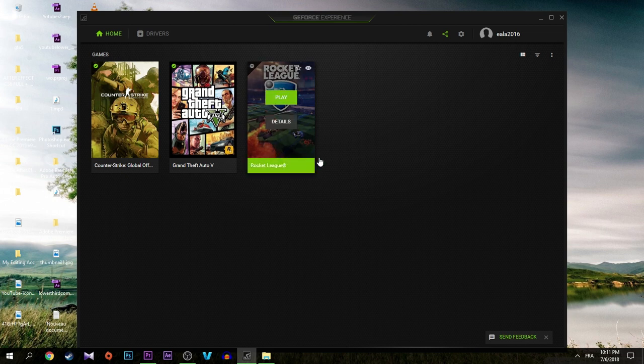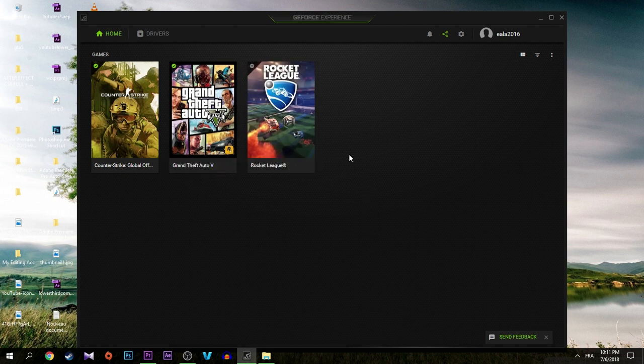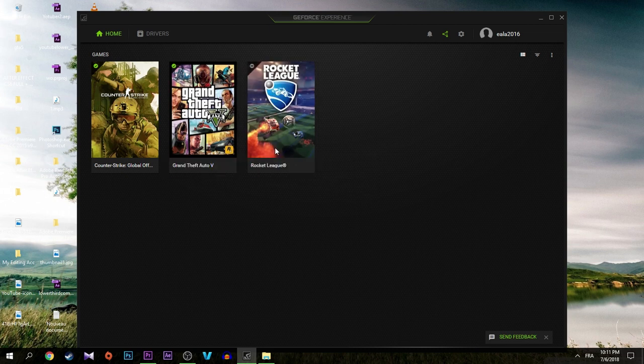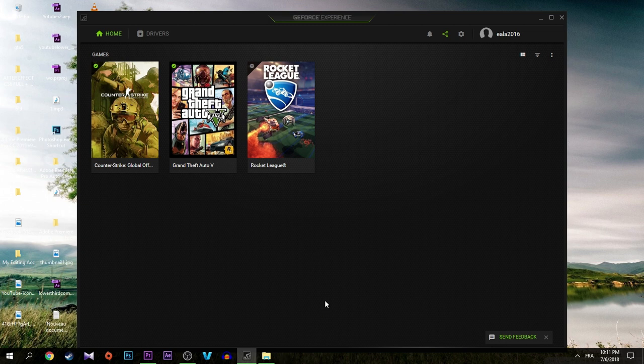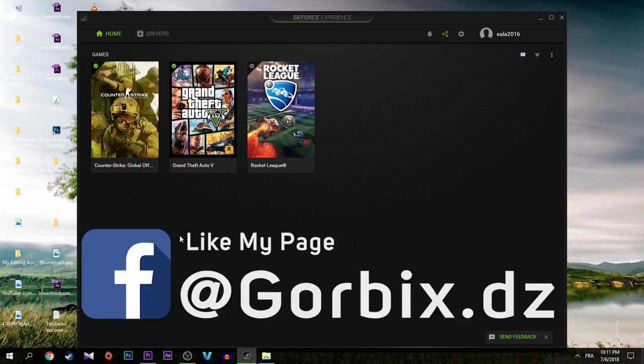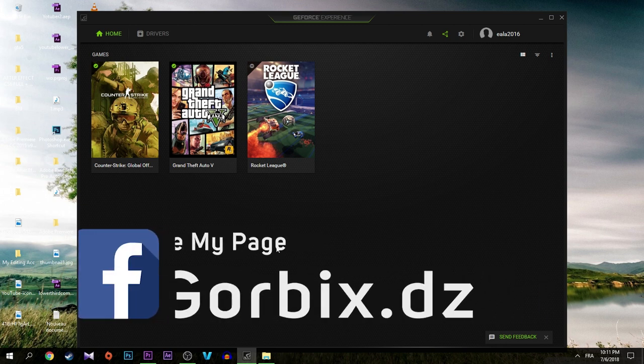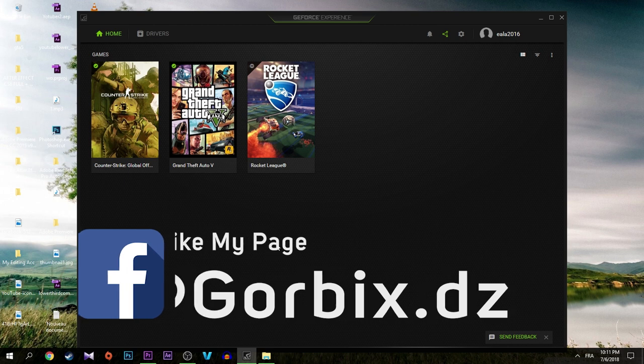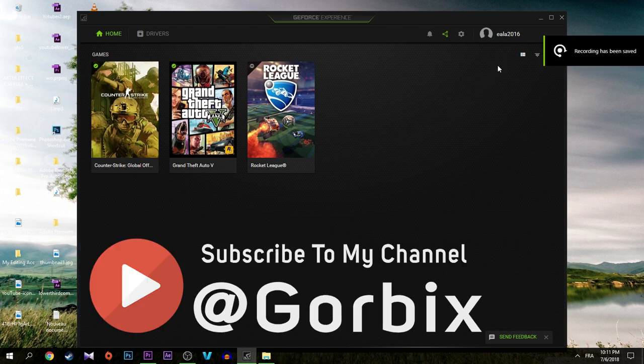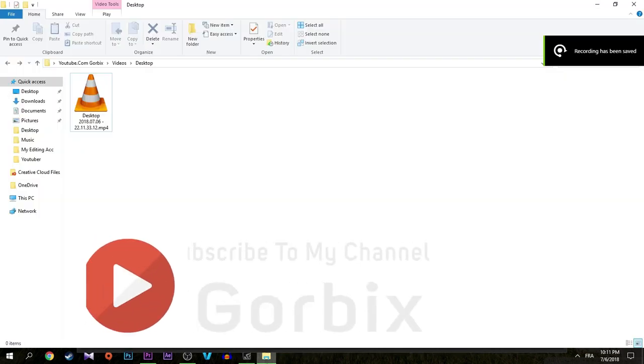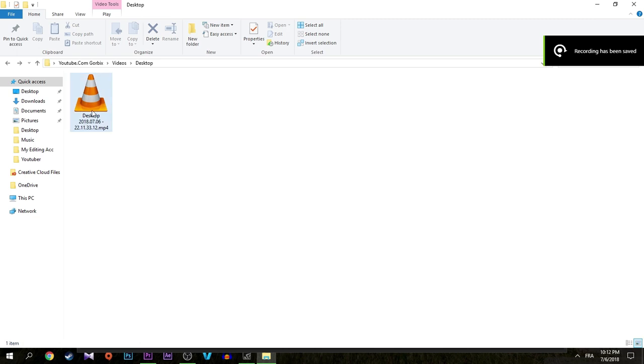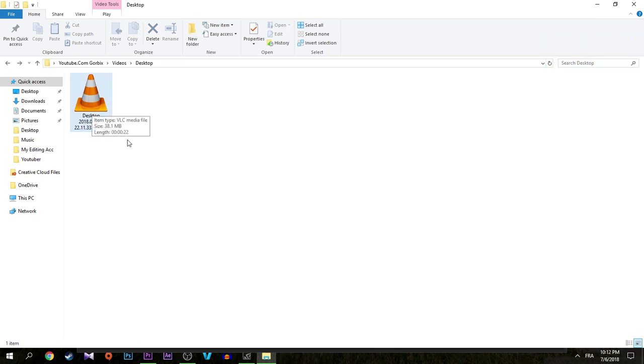So these are my games. You can add me on Steam at any time, we can play together. Of course I accept anyone. Then we stop recording, then we go to the folder that we recorded. Here is our video, double click on it.